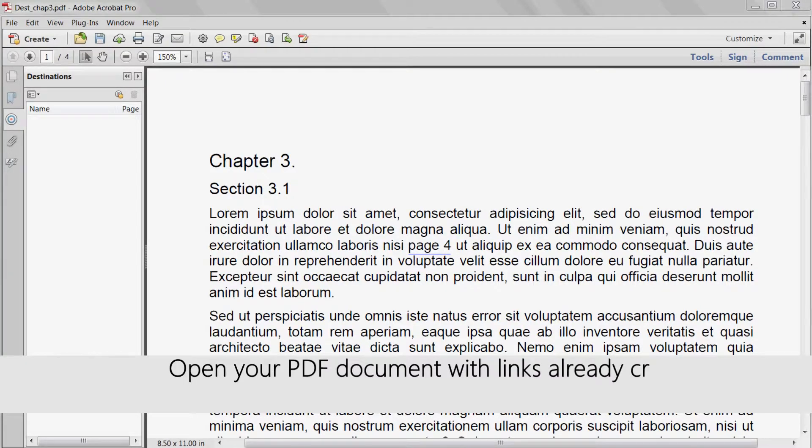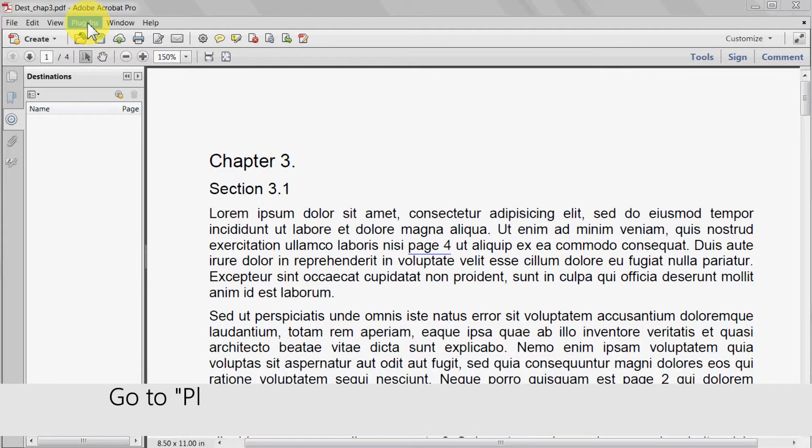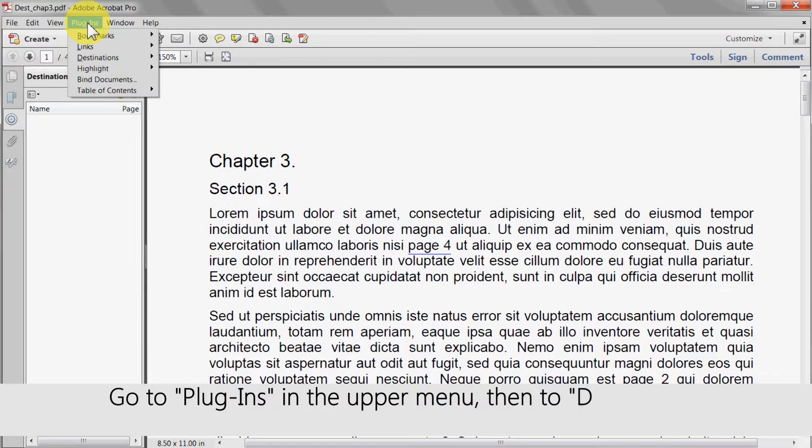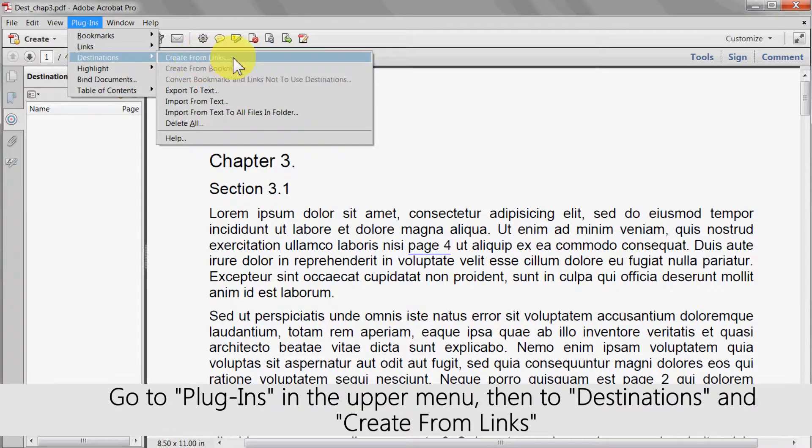Open your PDF document with links already created and open the destinations pane. Go to plugins in the upper menu, then to destinations, and click create from links.